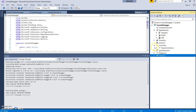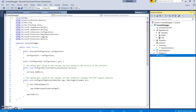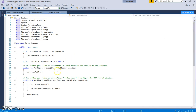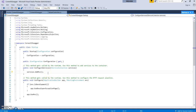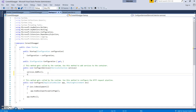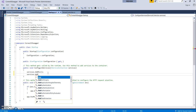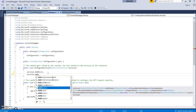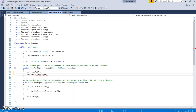Now let's configure our Swagger to the middleware. Let's go to Startup.cs. Now let's add the Swagger generator to the services collection in our ConfigureServices method. We'll call services dot AddSwaggerGen.